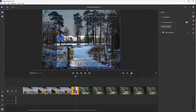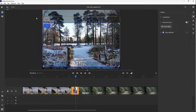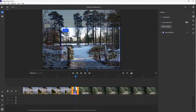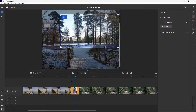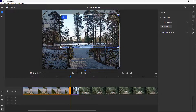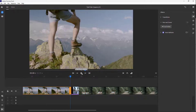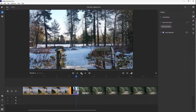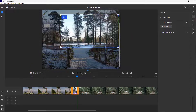If you want it to zoom out instead, go to the end position, expand it, then zoom in on the start position. Now you can see that after the start it zooms out similarly.